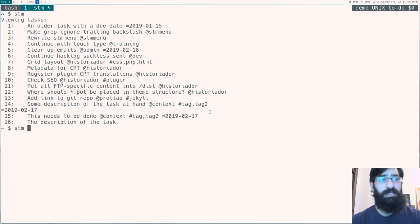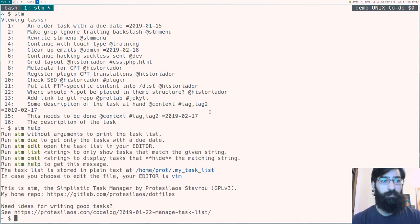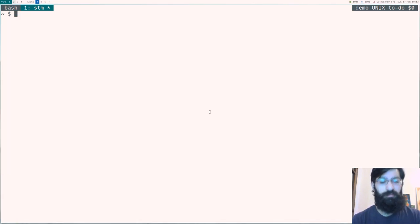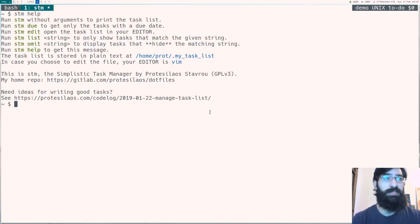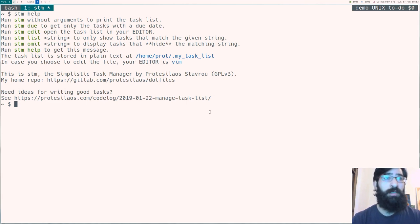At any rate, if we run stm help, it will print, let's do this again, it will print a help message telling you what the commands are and how you can make use of them.